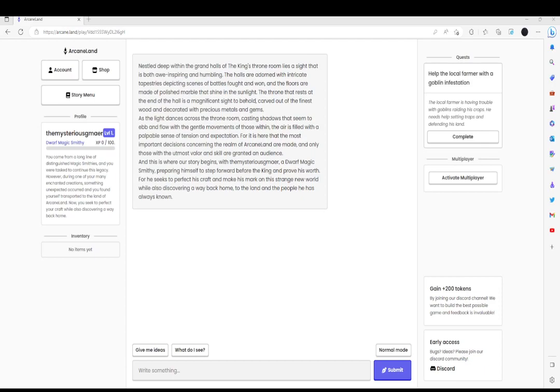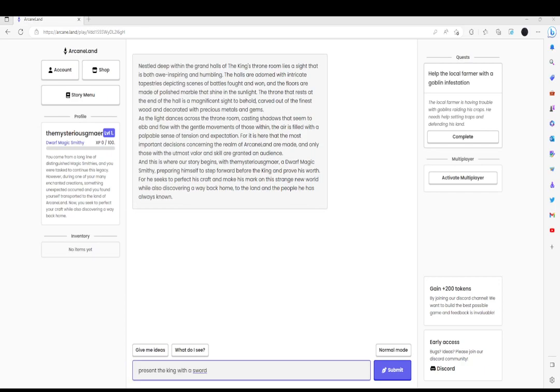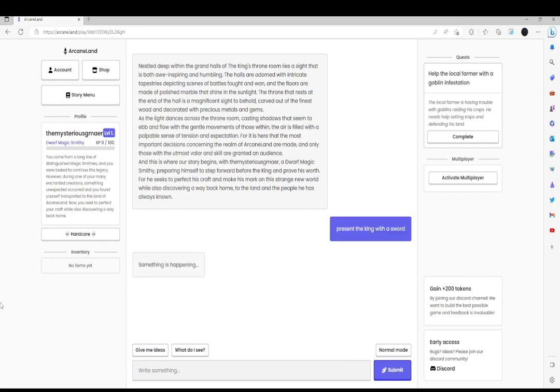And for some reason, our quest is help a local farmer with a goblin. So let's go ahead and present the King with a sword.